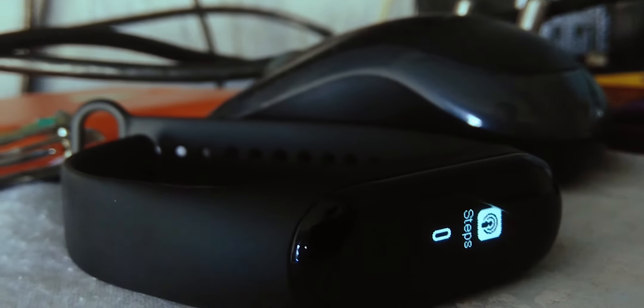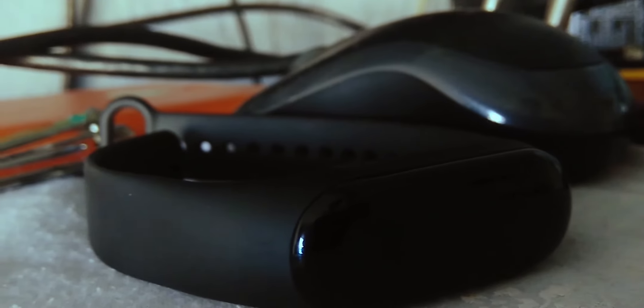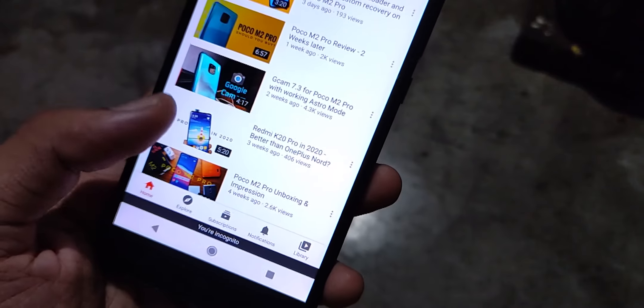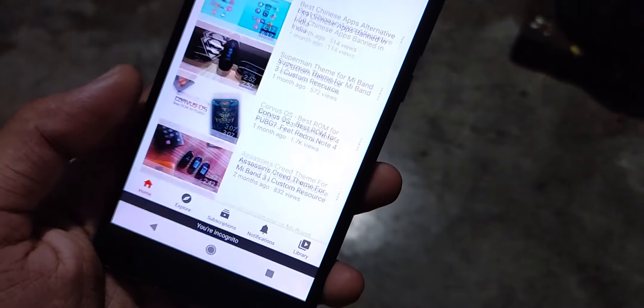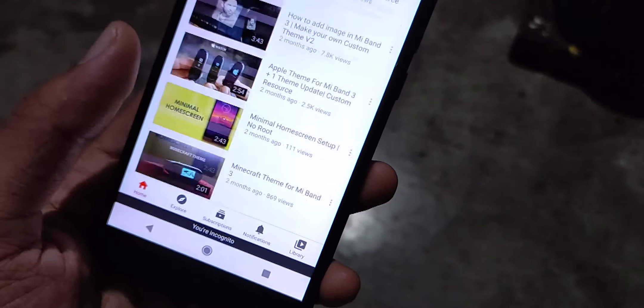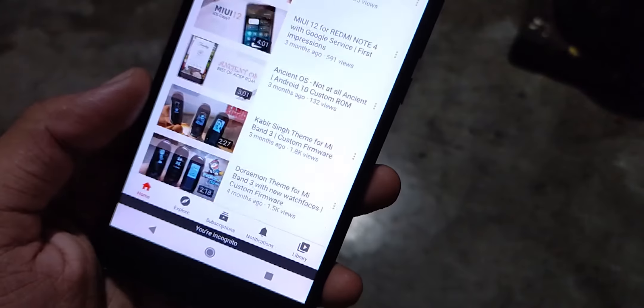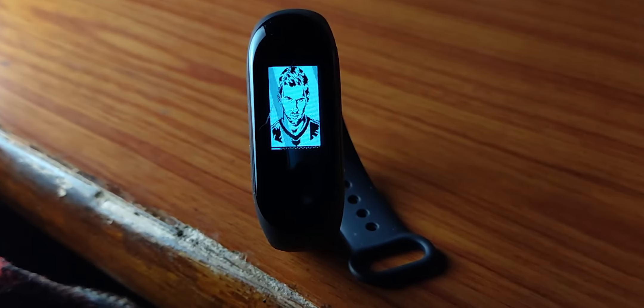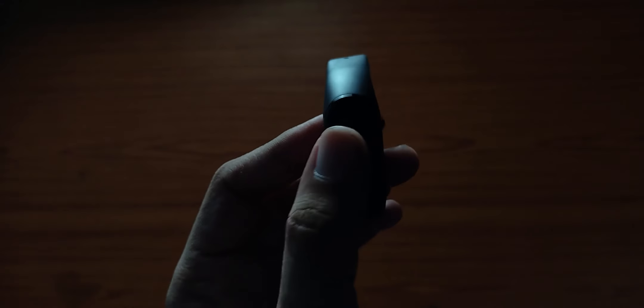What's up YouTube, welcome back to the channel. This year I've been pretty consistent on YouTube — I've uploaded at least one video every week, and around 40% of my videos are actually based on the Mi Band 3. From the past one month I haven't uploaded any Mi Band 3 video, but today I am back with not one, not two, but a total of three themes for the Mi Band 3. Stick till the end to find out what all new themes we have.